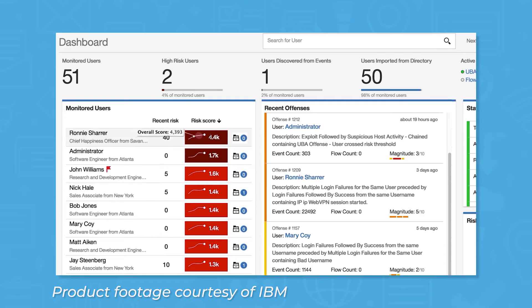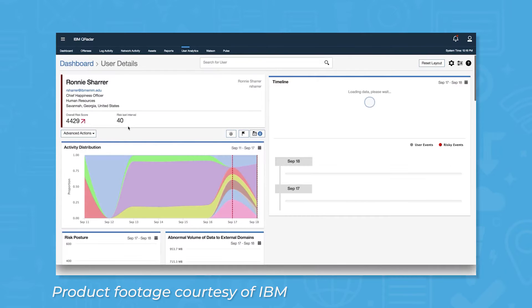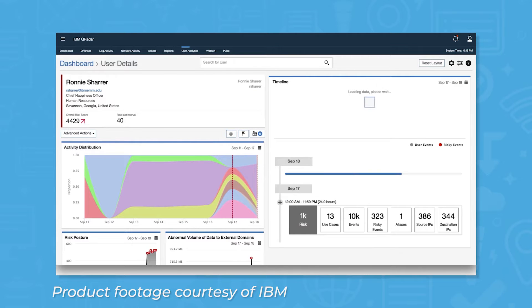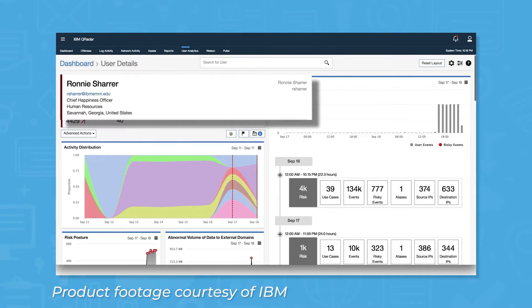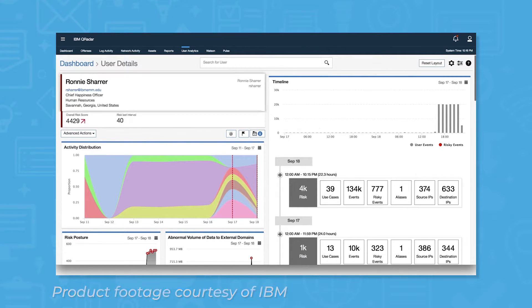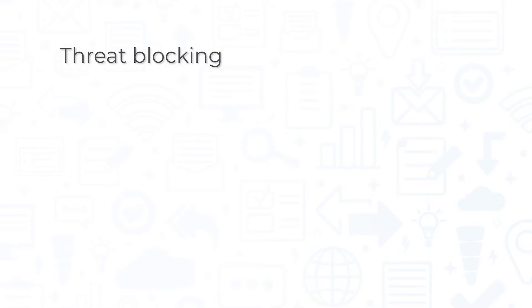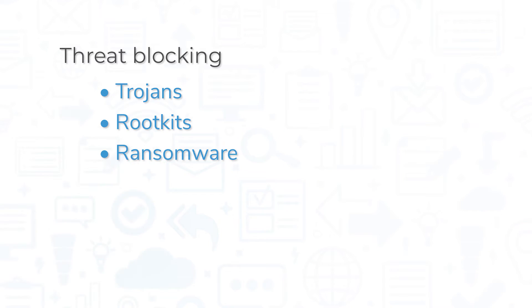IBM QRadar is a powerful SIEM solution for mid-size and large enterprise organizations that includes all the core SIEM features you'll find in competing products in addition to features for advanced security and reporting. QRadar blocks a number of common malware types, including trojans, rootkits, and ransomware, as well as particularly dangerous threats like zero-day attacks.